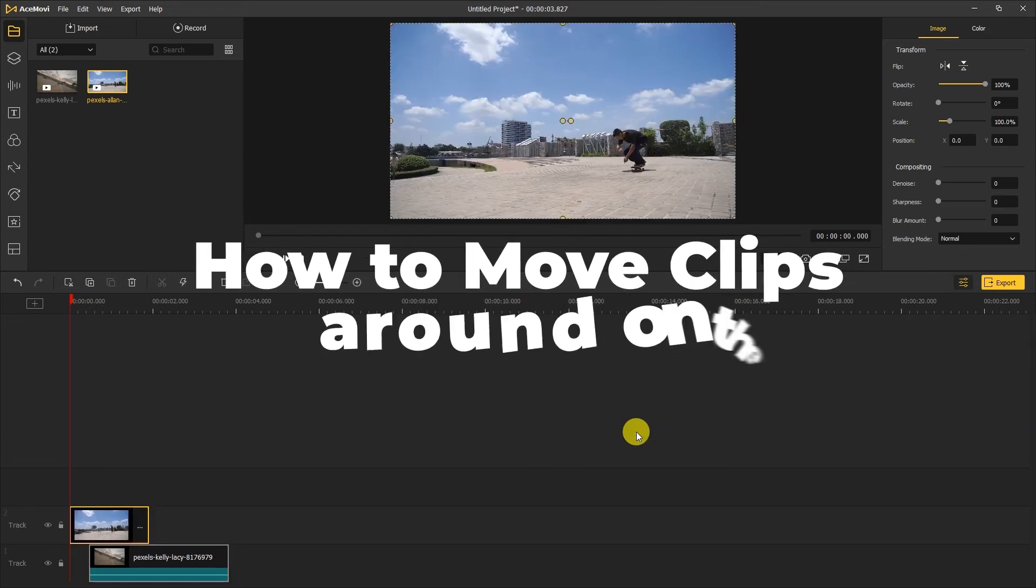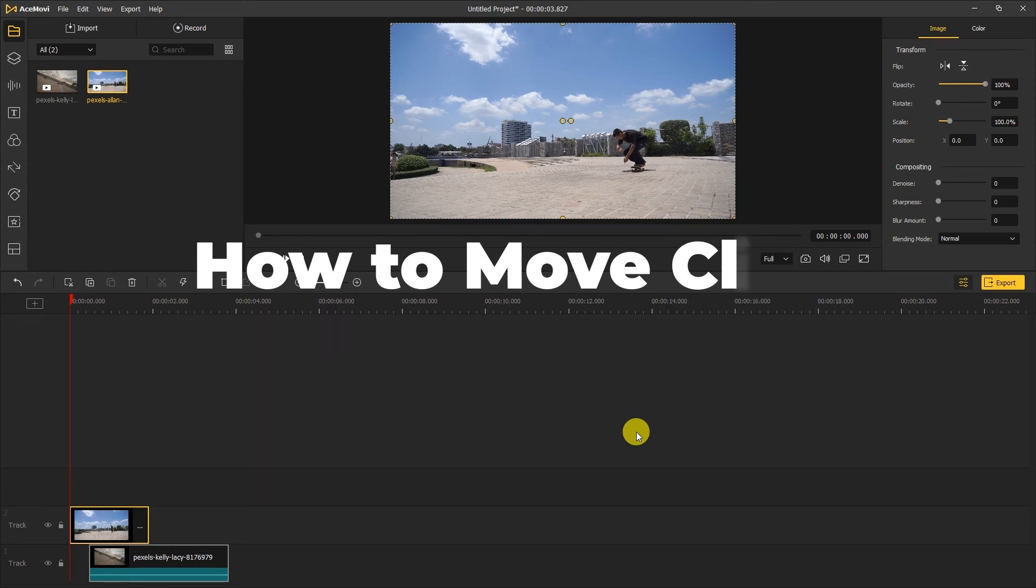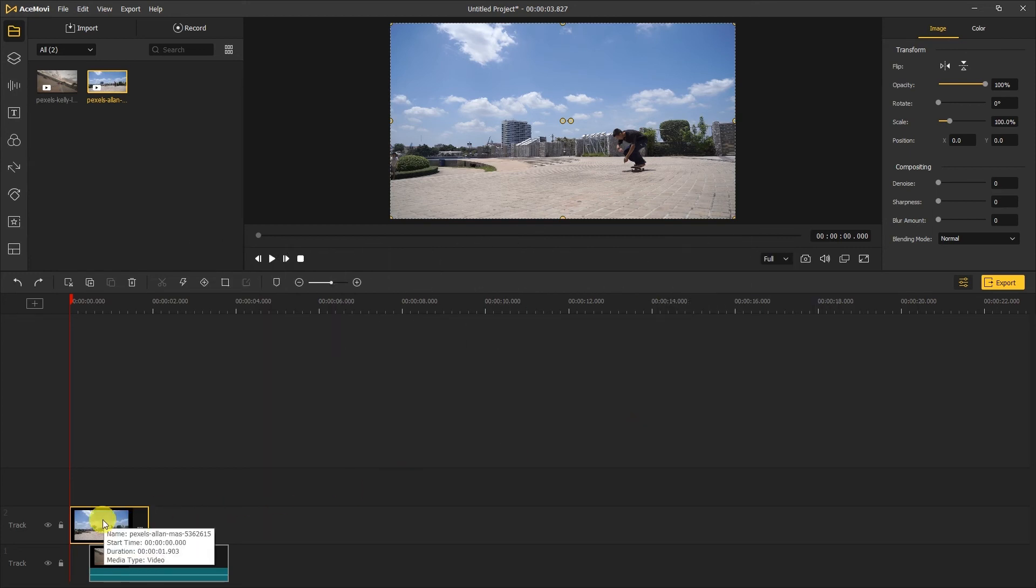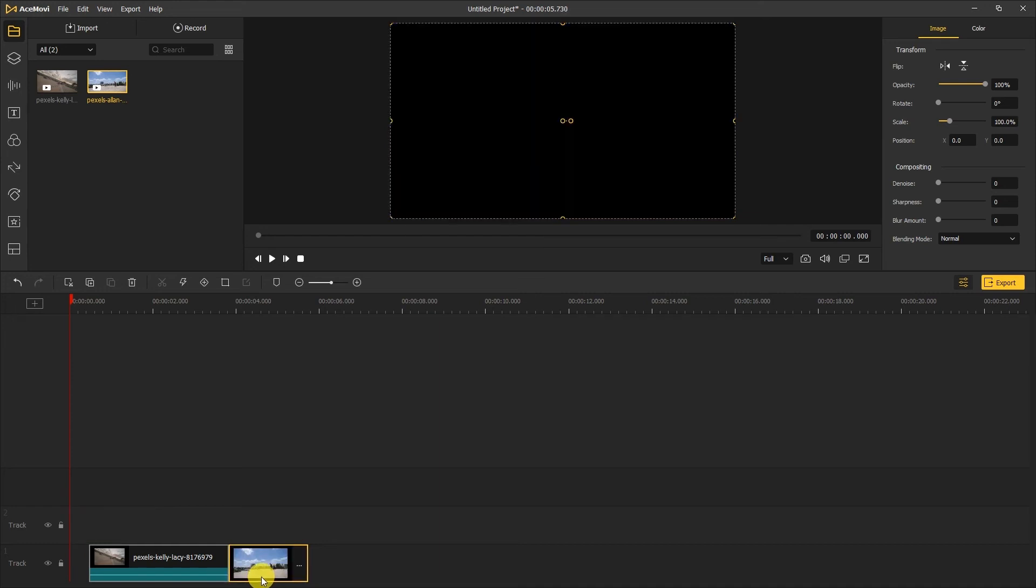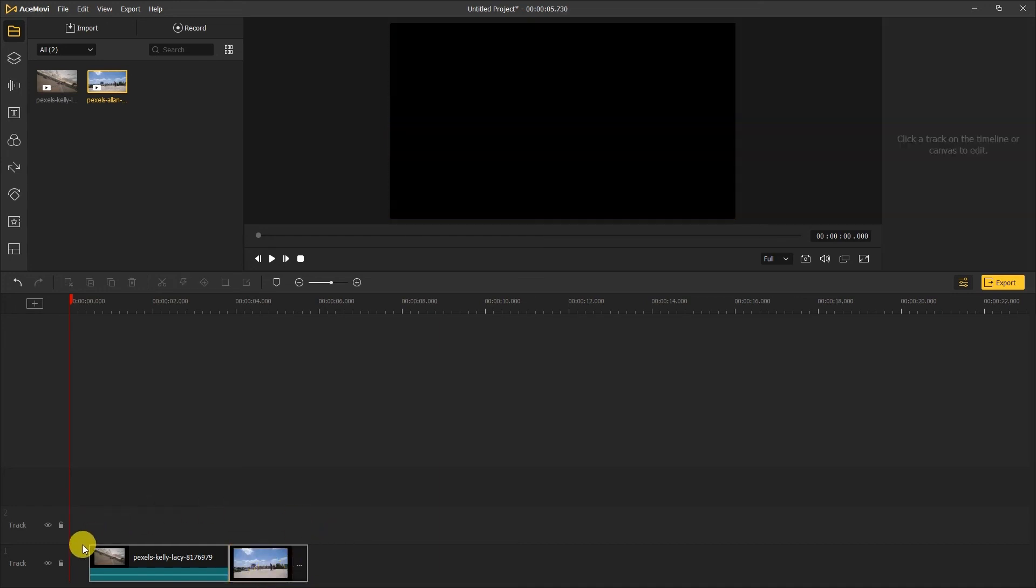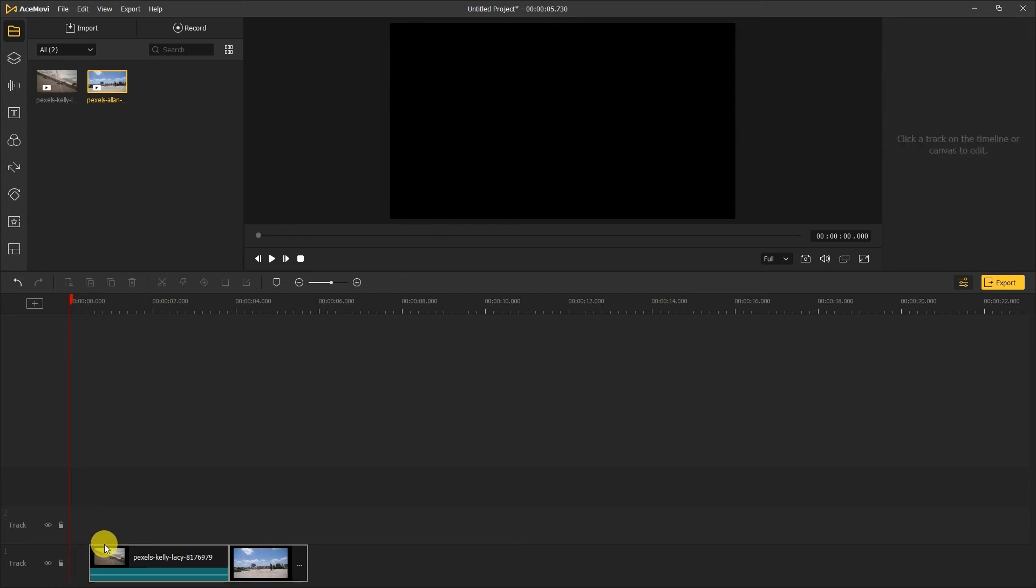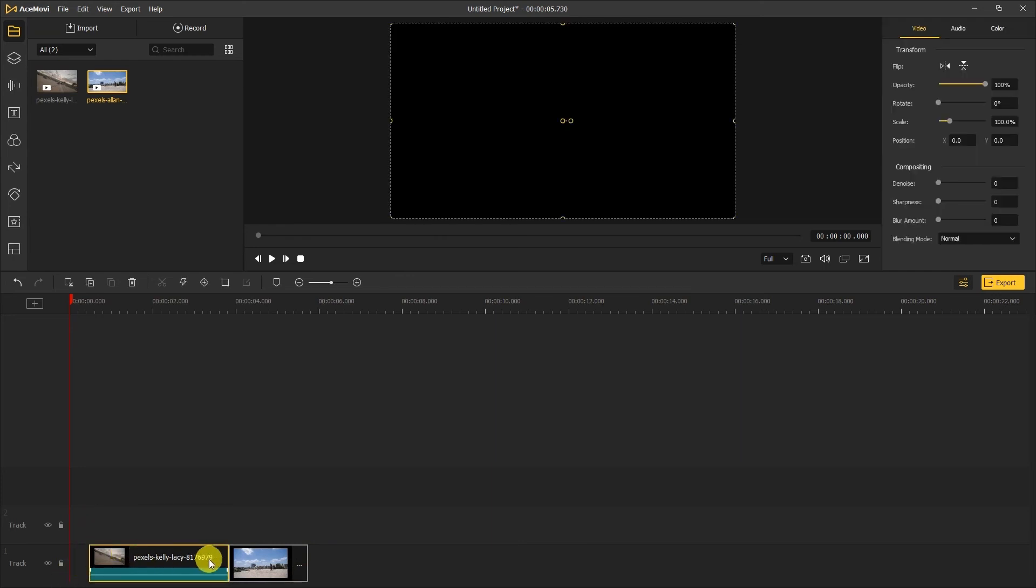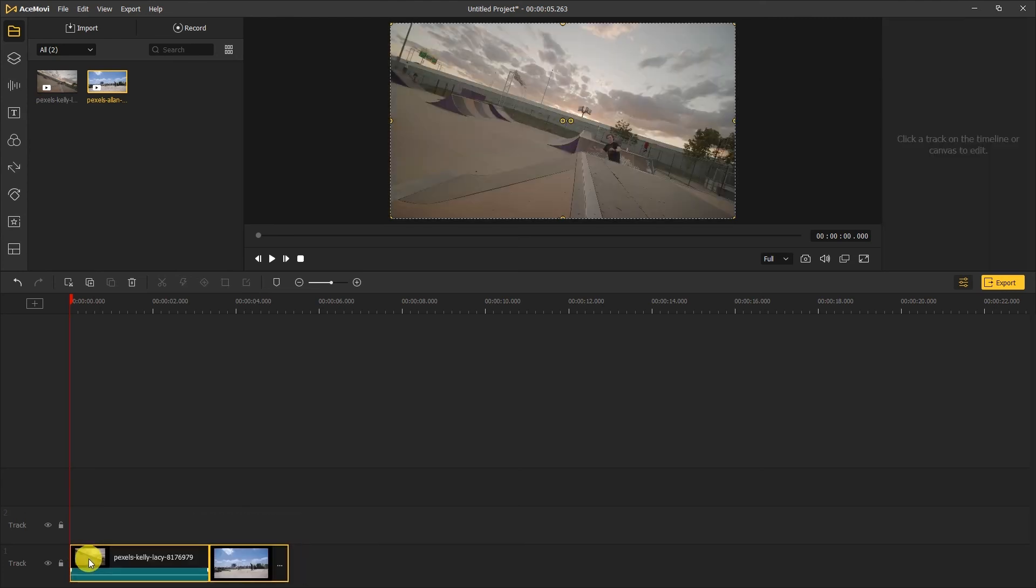How to move clips around on the timeline. You can put two clips together by dragging each clip to the same track and placing them in the order you want them, and there you have it. Now here's a gap between the clips and the leftmost end of the timeline. You can close the gap by clicking and dragging the clip on the right to meet the leftmost end of the timeline like this.